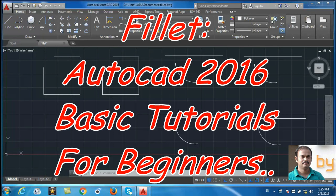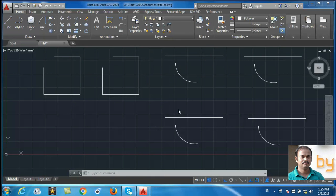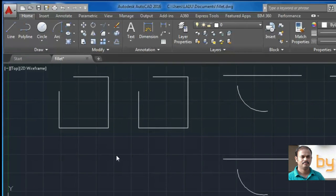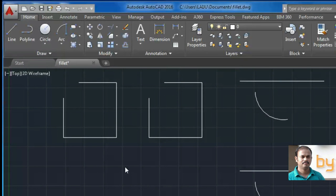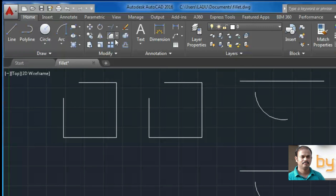Hi friends, in this video we will learn about how to use the fillet command in AutoCAD 2016. Fillet command is available in the modify panel. This is the fillet command.